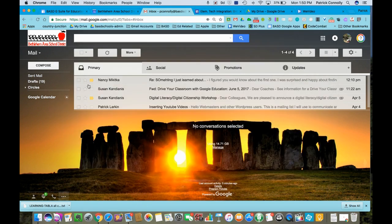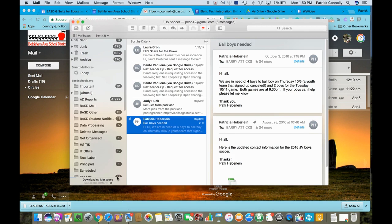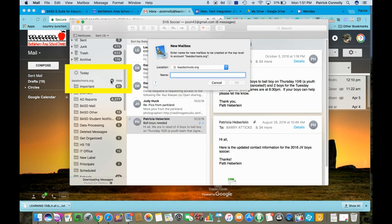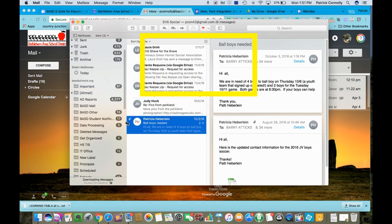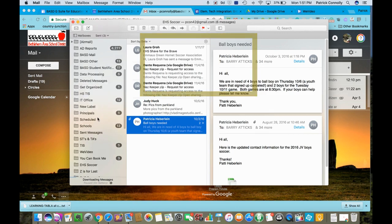I'm going to go back and work here. I click on this little plus sign. I'm just going to call it EHS soccer two. Right click on that, click okay. What happens is a folder is made in my BSD account here.